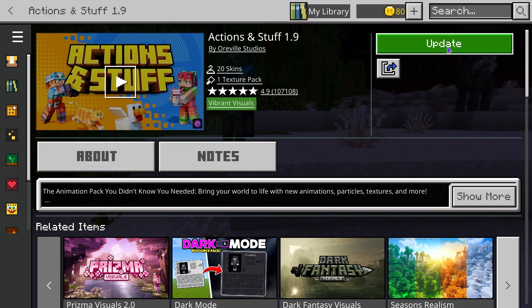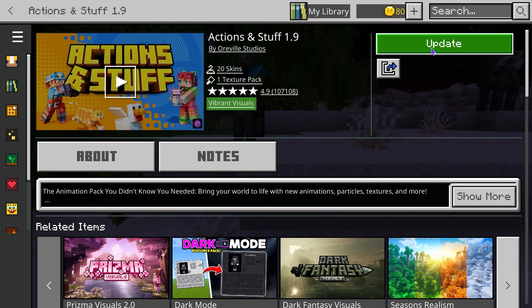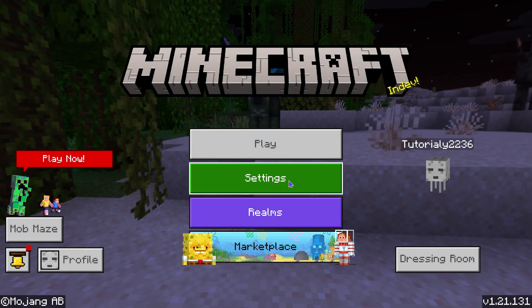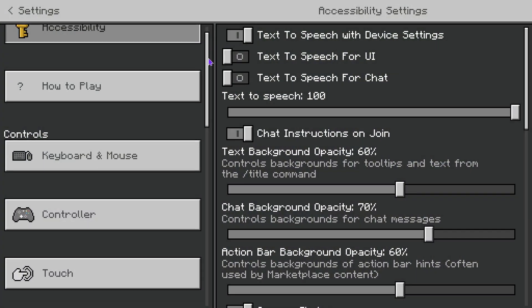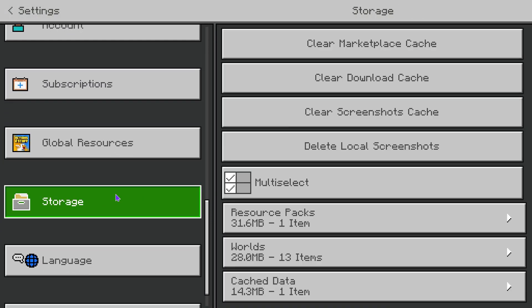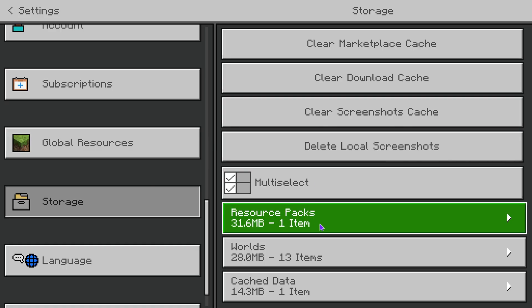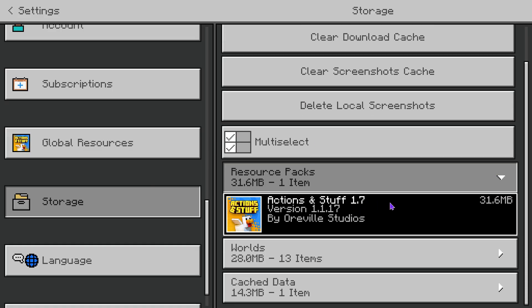Now if for whatever reason when you press update the update is not working or it's not updating, all you have to do is go back to the main menu here, head over to Settings right here, and then on the left side go all the way down to where it says Storage. Press on Storage and then you want to go ahead and head over to Resource Packs.